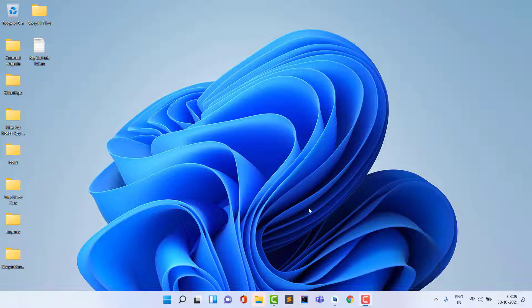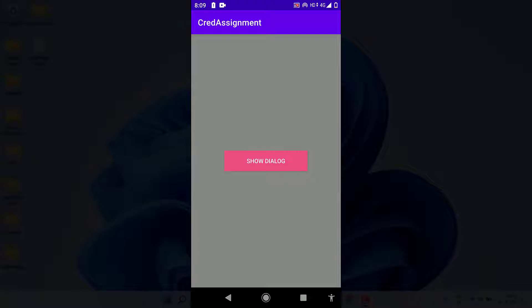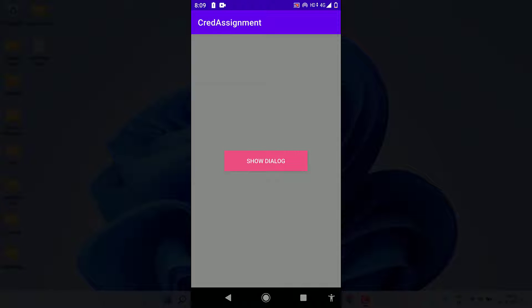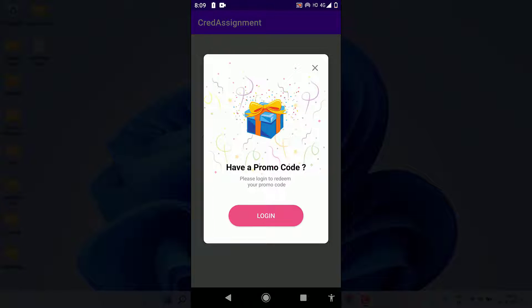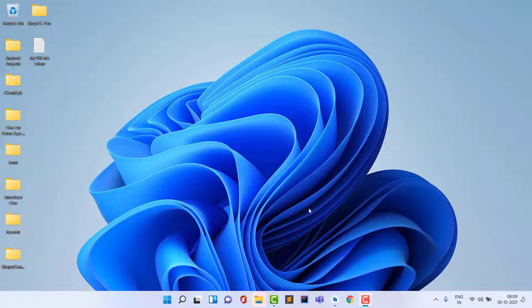I open my phone and this is the application which we are going to create. It contains a button 'Show Dialog'. If I click on it, you can see it contains an animation — this is the custom dialog. If I click on Login, I get a toast of 'login clicked'. You can set any functionality you want. If I click the close button, it closes the dialog.